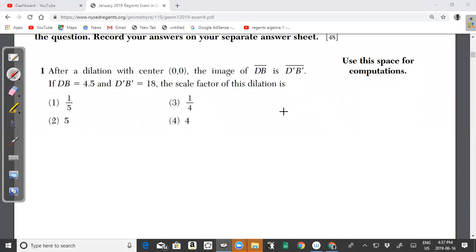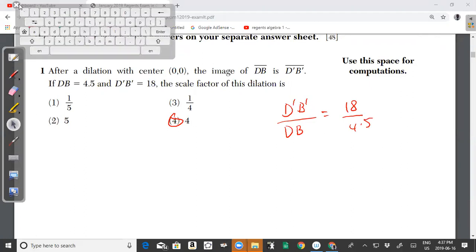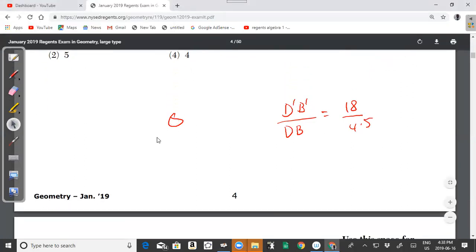Question 1: After a dilation with center (0,0), the image of DB is D'B'. If DB equals 4.5 and D'B' equals 18, the scale factor of this dilation is found by taking the length of the image divided by the length of the pre-image: 18 divided by 4.5 equals 4. The answer is choice 4.